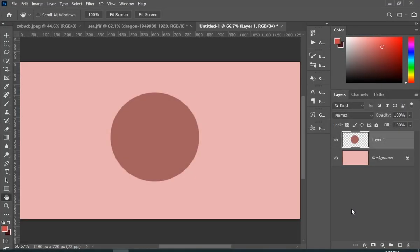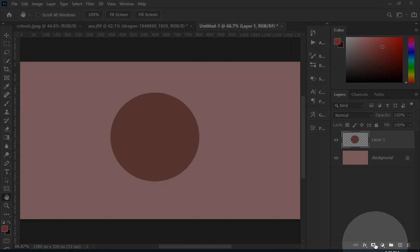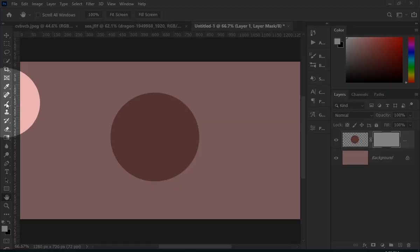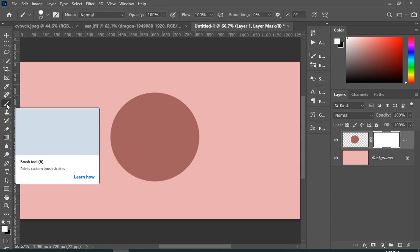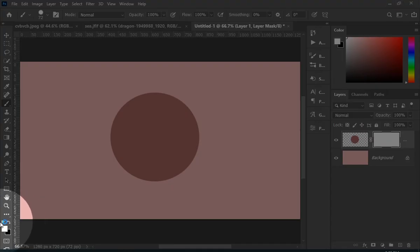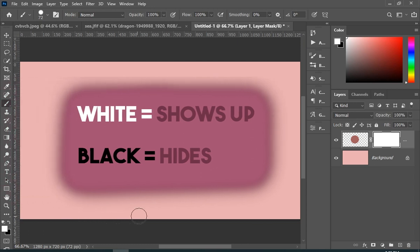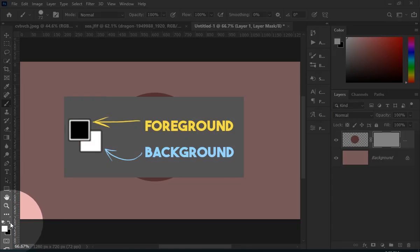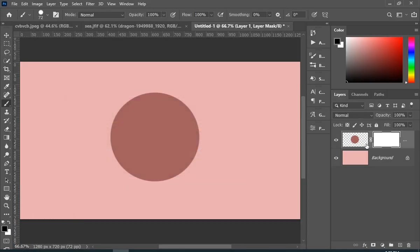This is when you use a mask. Simply add a layer mask to your circle, then select your brush tool. Always remember: white on masks shows up — that means reveal — and black on masks hides — that means remove. So if I paint with black as my foreground color — remember, the color on top is called foreground and the color on the back is called background — painting with black on my mask will basically remove.